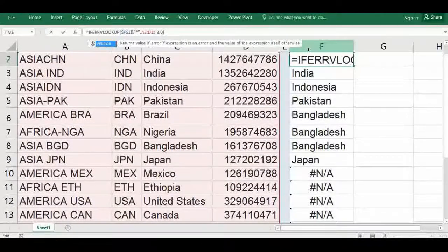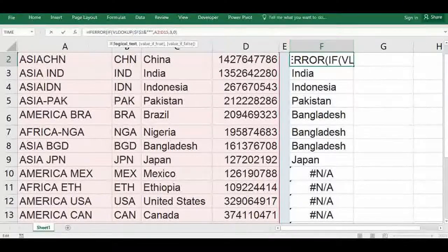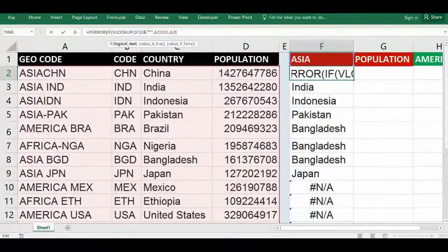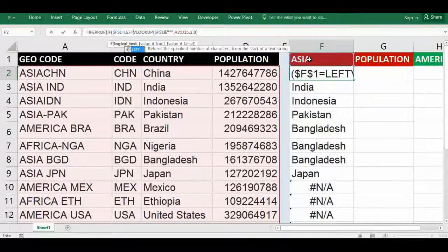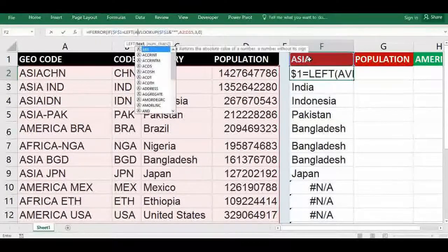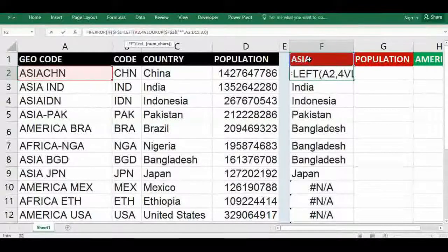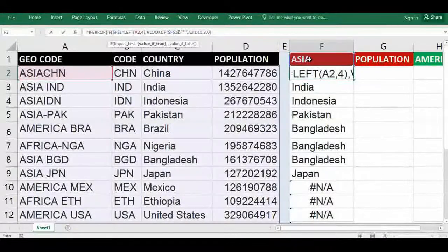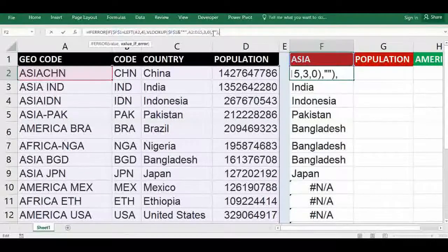So type IFERROR, open bracket, then IF, open bracket. This should be equal to — first freeze it — equal to LEFT of A to four letters. Close the bracket, comma. After that, the VLOOKUP should continue. Then for closing the IF function, add a comma and give blank. Then close bracket, comma, close bracket, and press Enter.